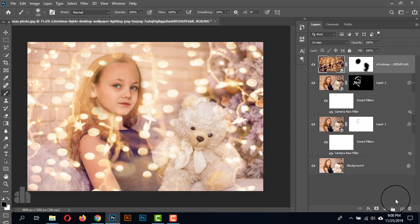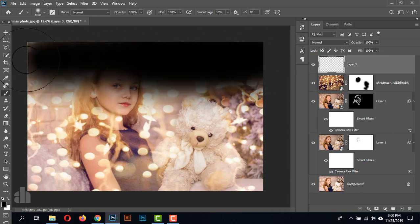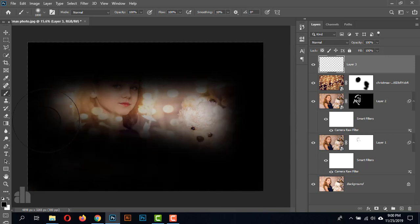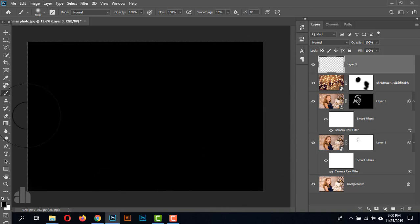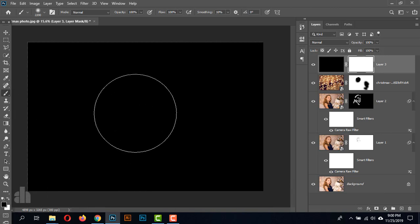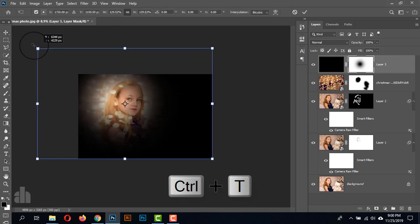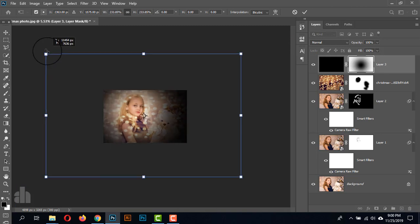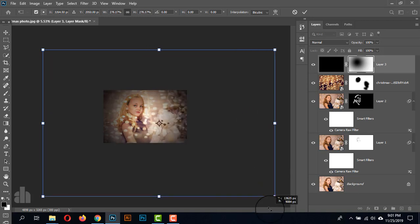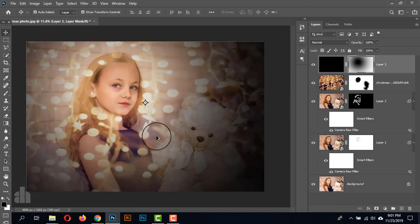Now we can give the vignette effect here. Take a blank layer, take the brush tool with foreground color black, and brush all over the artboard. Don't worry, all will be fixed later. Now take the layer mask, again take the brush tool with foreground color black, and press the middle of the artboard. Reposition it. If we give the string lights over the vignette effect it will look good — just drag the vignette below the string layers.